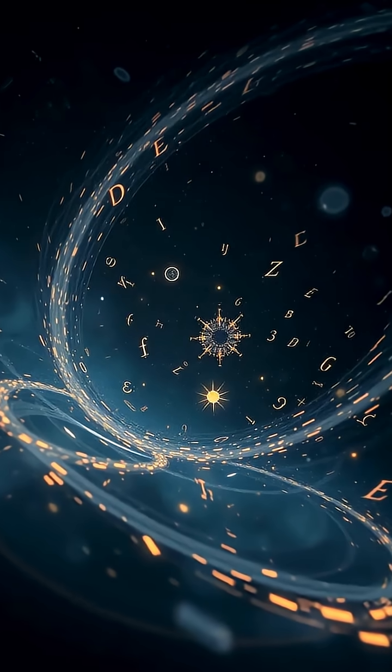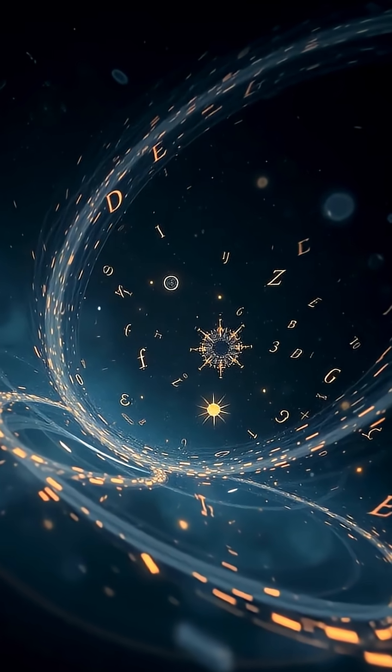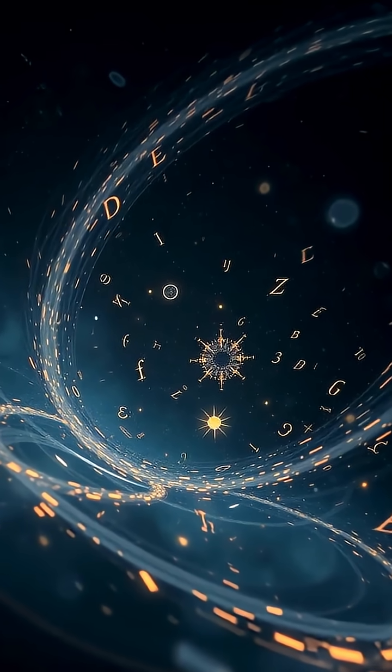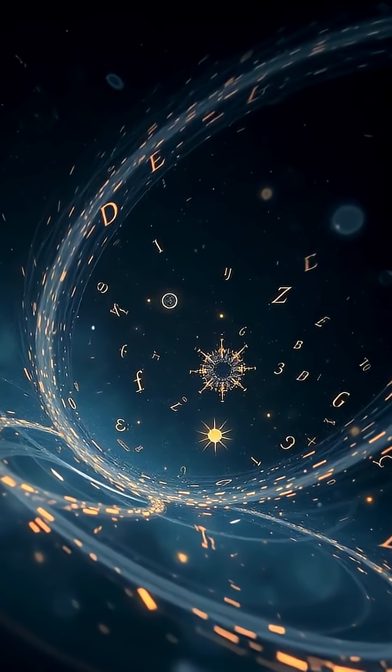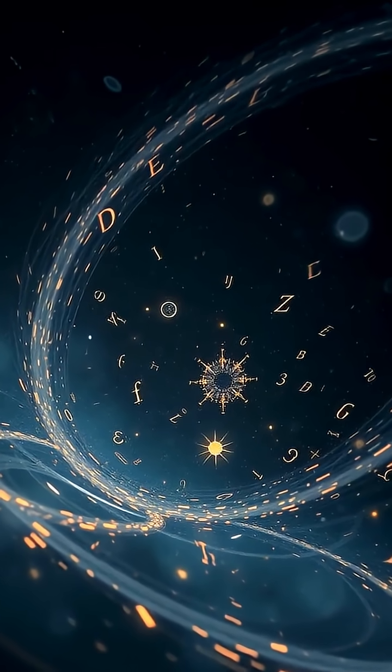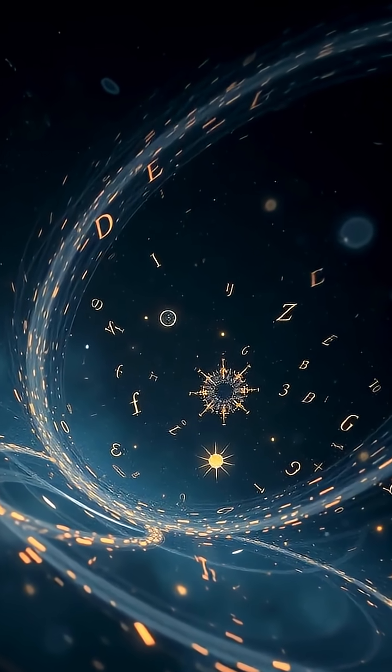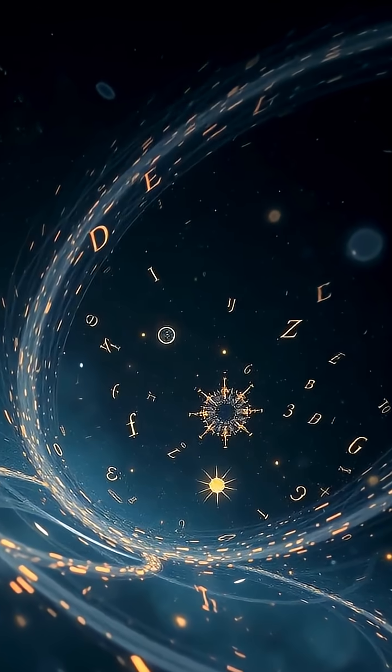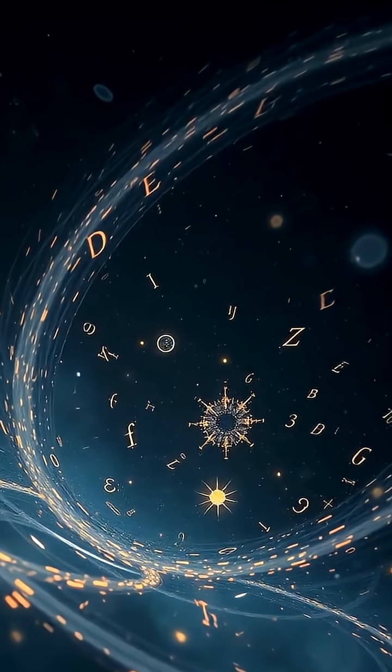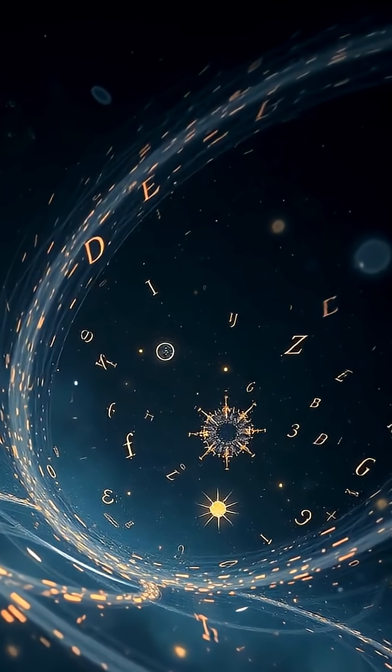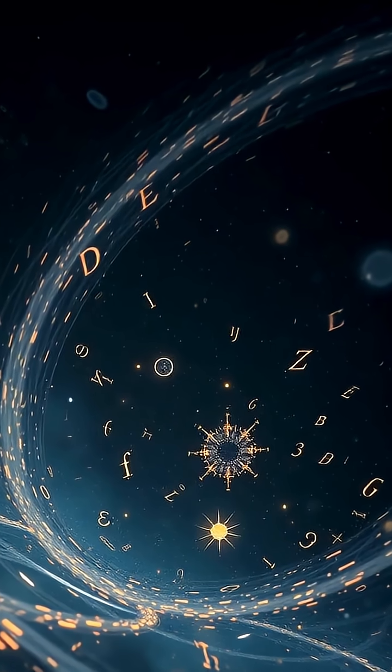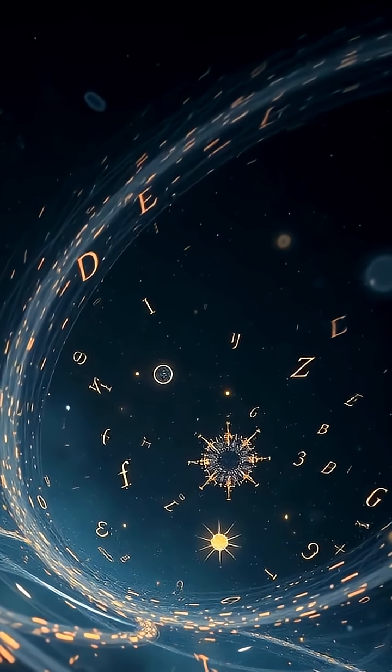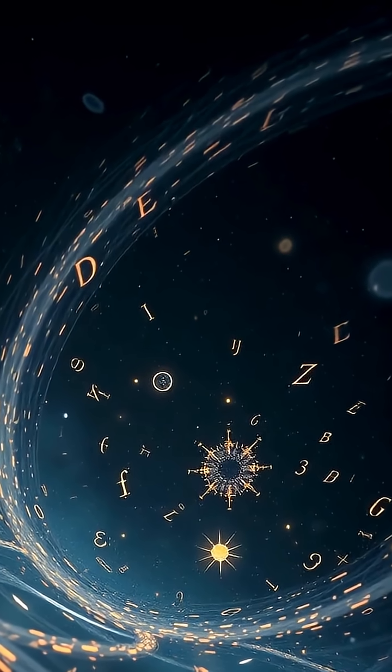These spinning stars are extreme examples of physics at its limits. Their gravity, density, and rapid rotation challenge everything we know about matter and energy. It's incredible to think about how much there is to learn from them.